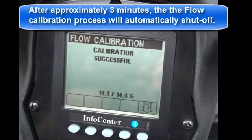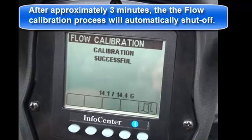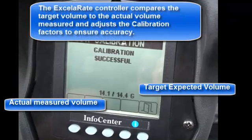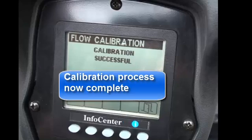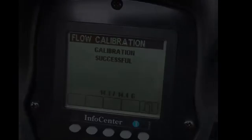After approximately 3 minutes, the flow calibration process will automatically shut off. The controller compares the target volume to the actual volume measured and adjusts the calibration factors to ensure accuracy. Calibration is successful — press the right arrow button to exit and save calibration. The calibration process is now complete.